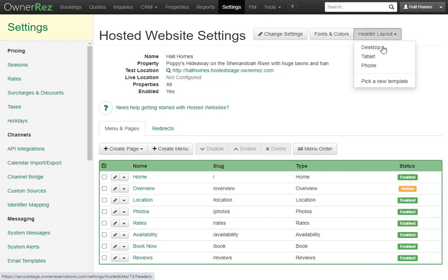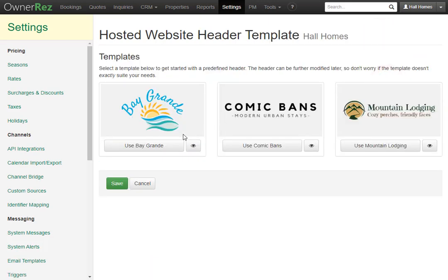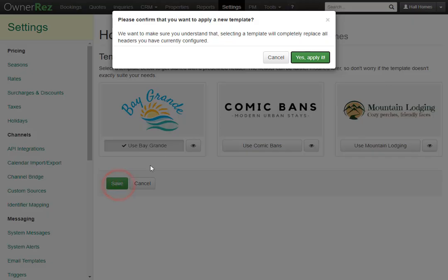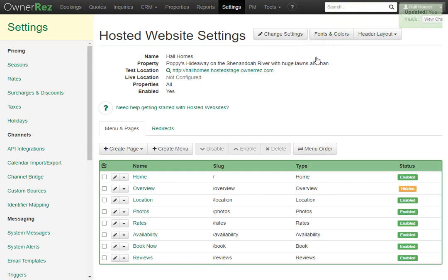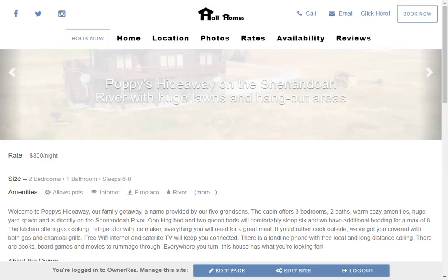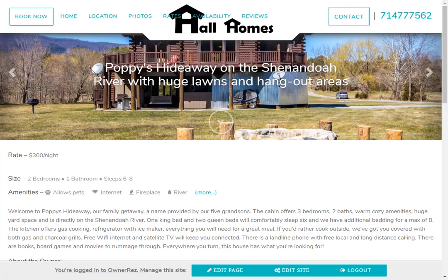If you decide you want to pick a different template, you can still go back and select a different one. Your website will automatically change to meet the parameters of that template. Let's go ahead and reload the page. Now we see the website header looks a lot different — the colors are different and the header layout is different.